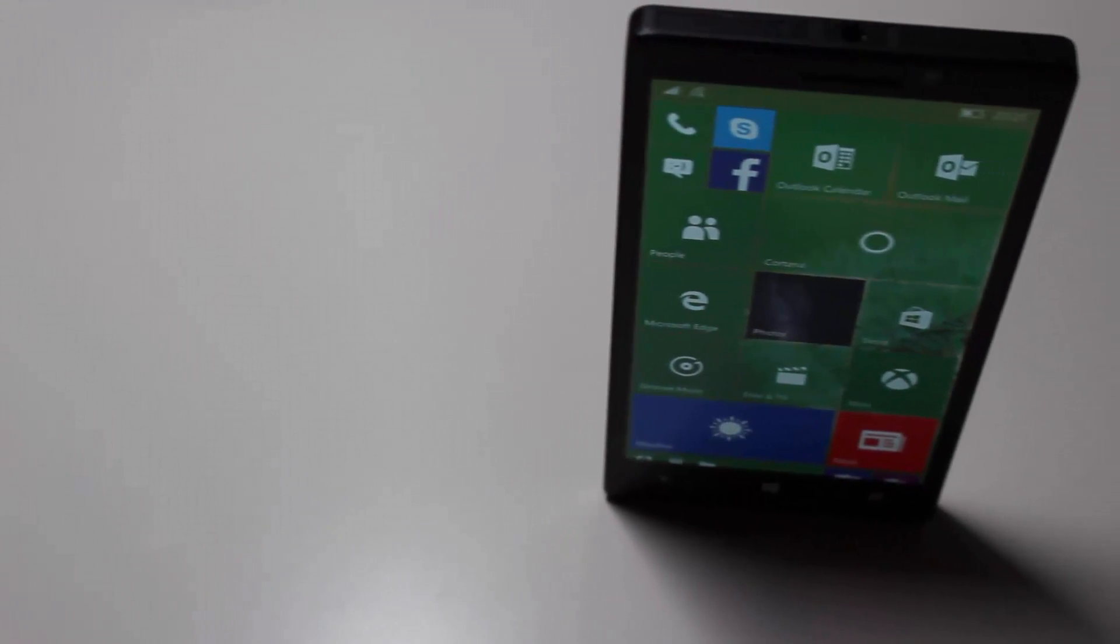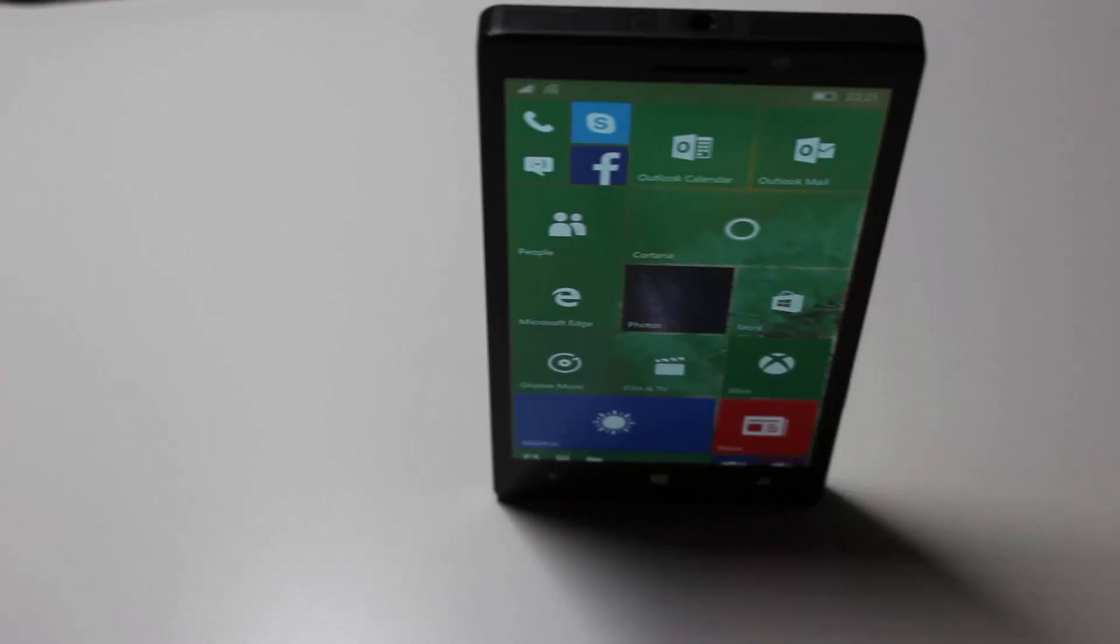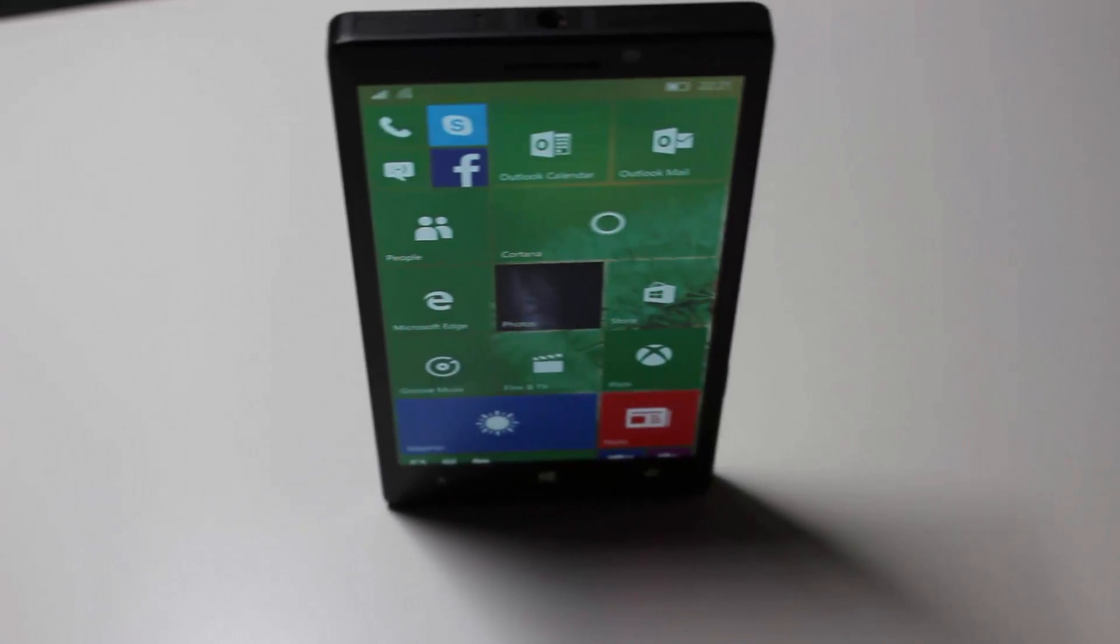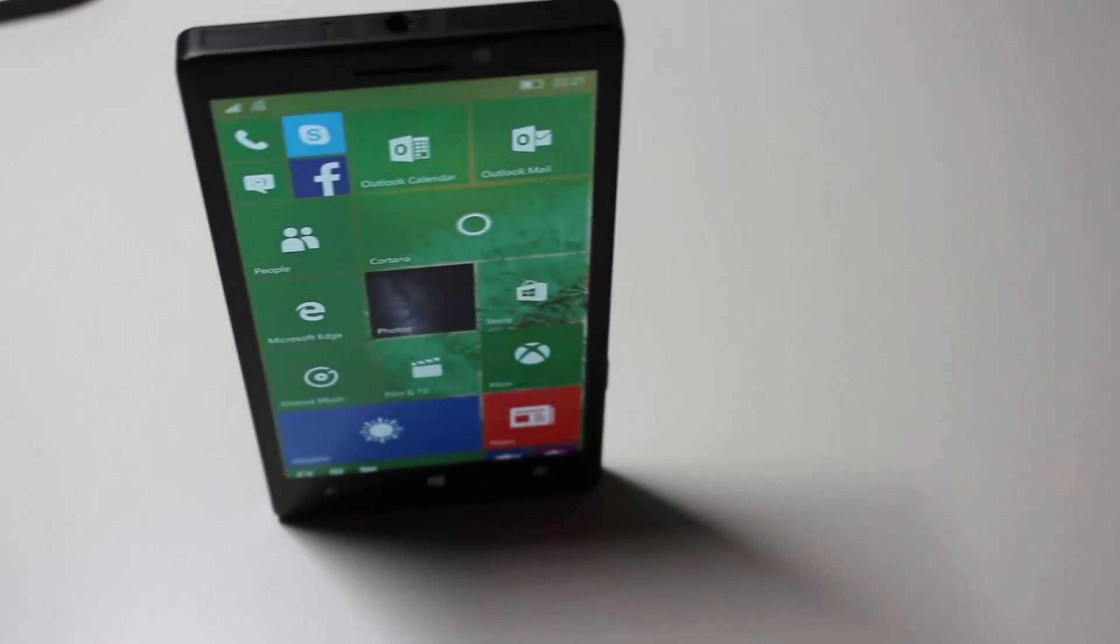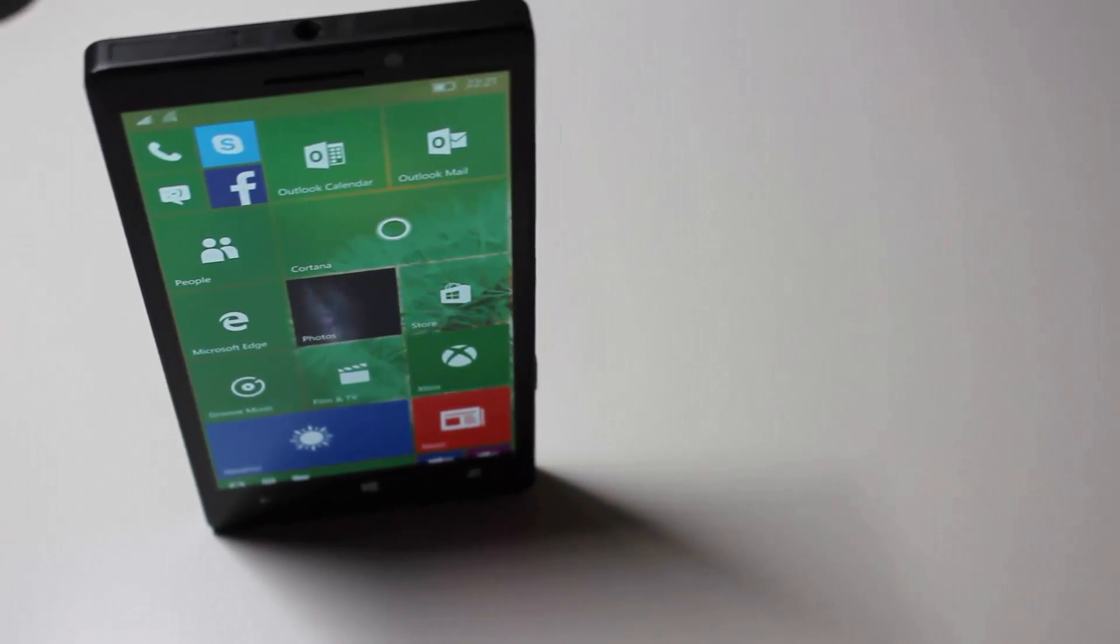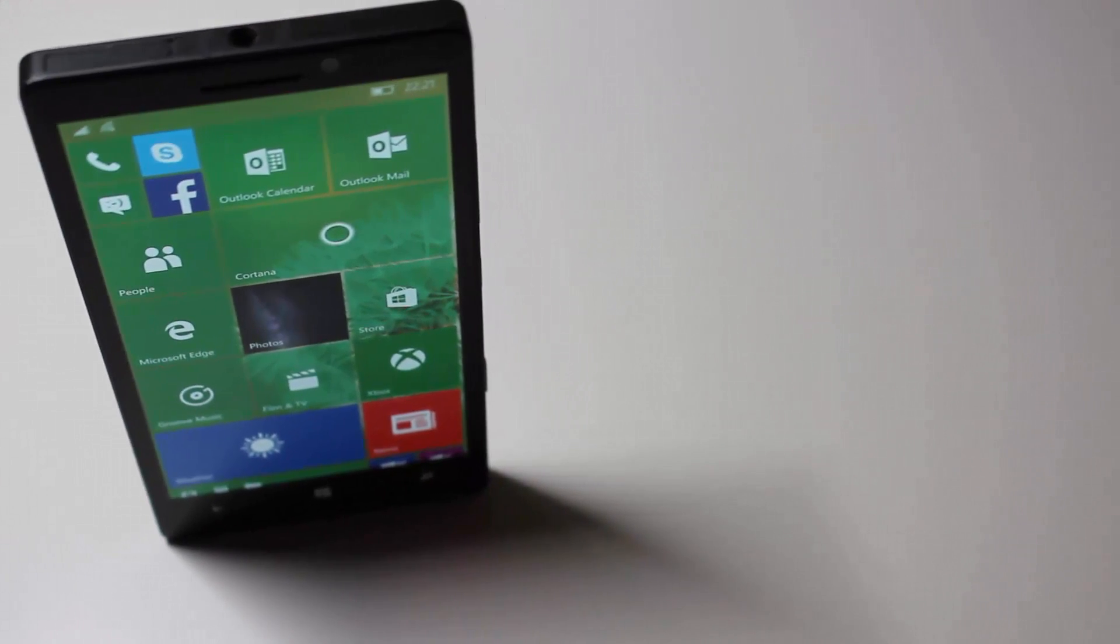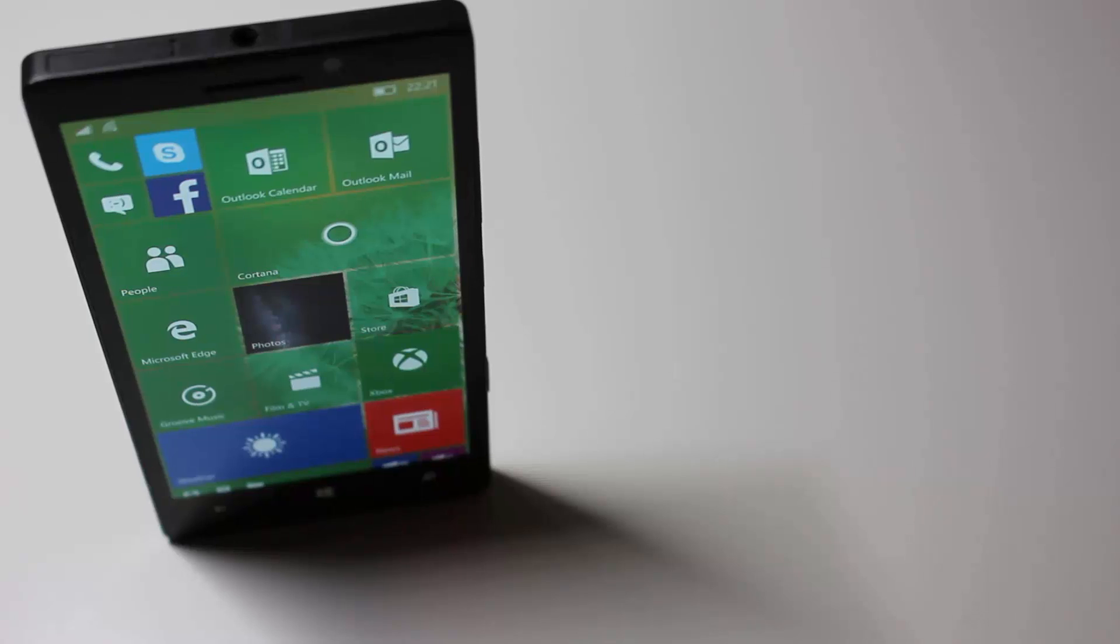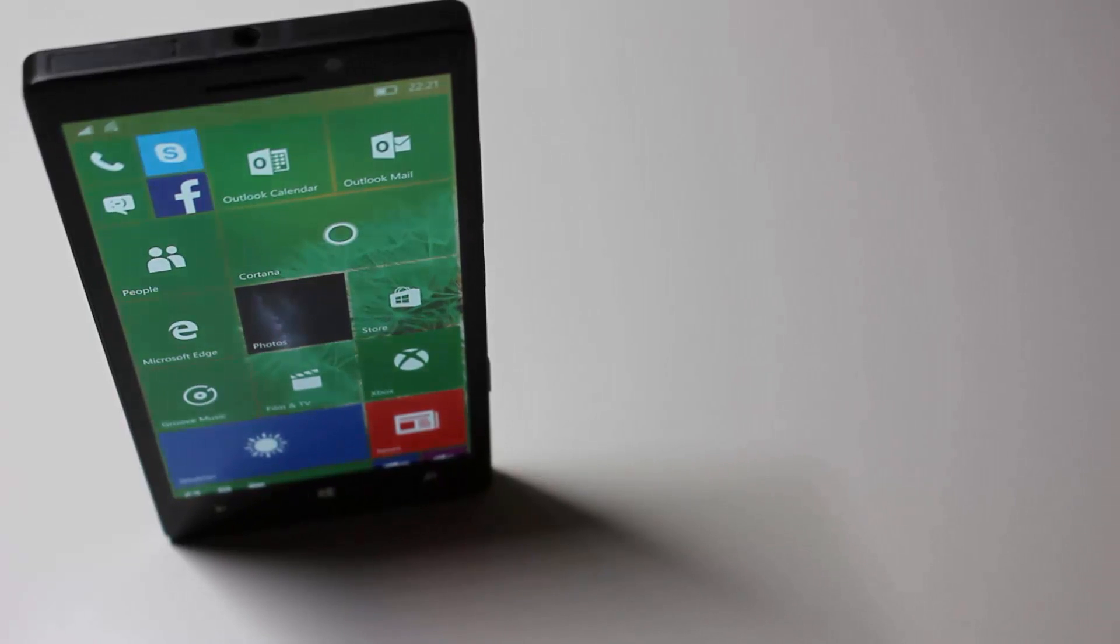Hey there guys, it's Zach here from Invasa and welcome back to another video. Today we're taking a look at Windows 10 Mobile build 10512.